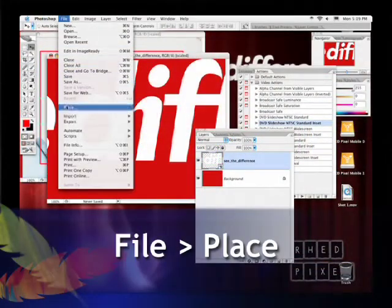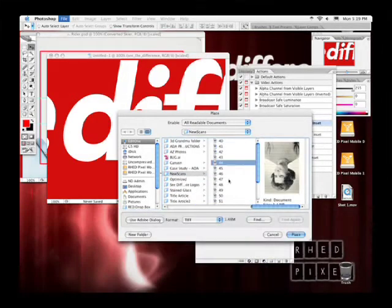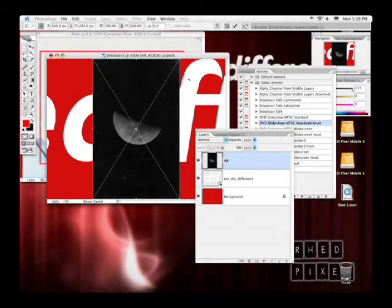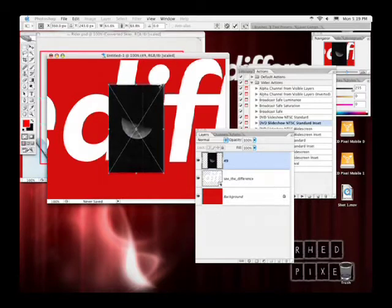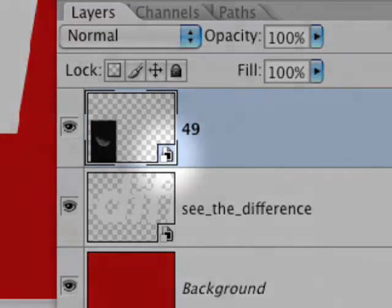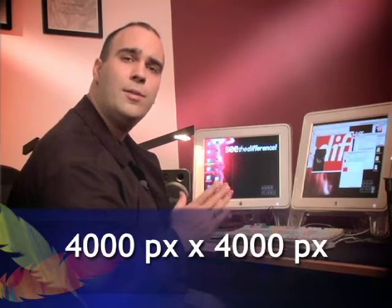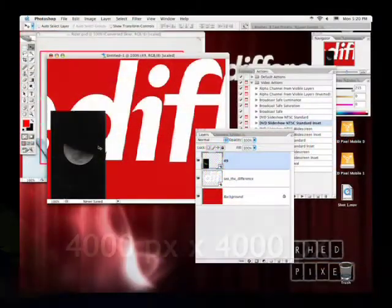I'll choose File > Place and navigate to a raster image. I place that image in, size it, and hit Enter. You'll see the little indication in the layers palette that this is a smart object. So if you change your mind, you can go back and Free Transform the object and Photoshop will re-read the information back in and allow you to blow the photo up to its original scanned size. If you only scanned the image at lower than video resolution it will get soft, but I generally scan at 4,000 by 4,000 pixels.